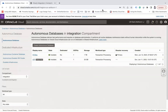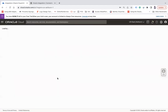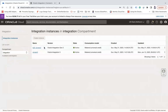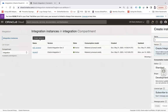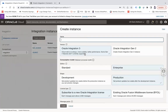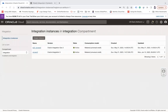Step three is to provision your integration instance. If you don't have one, go there and create an instance — choose Integration 3. That is the third step.